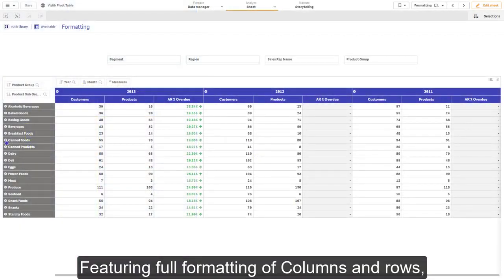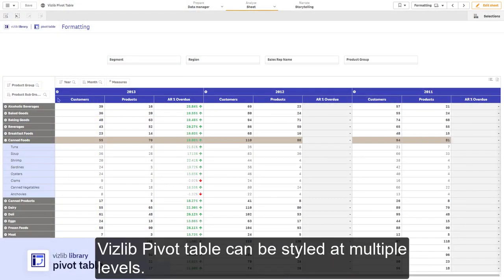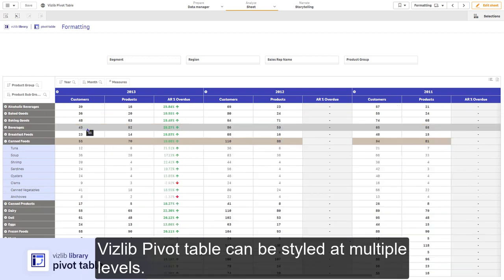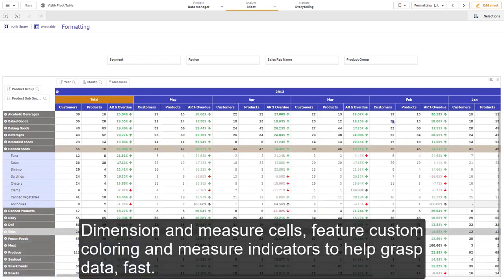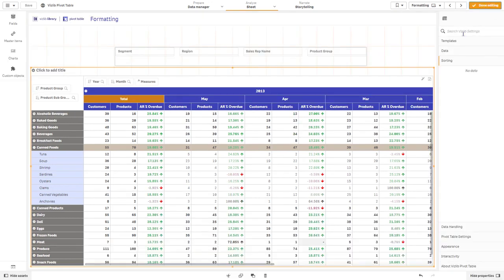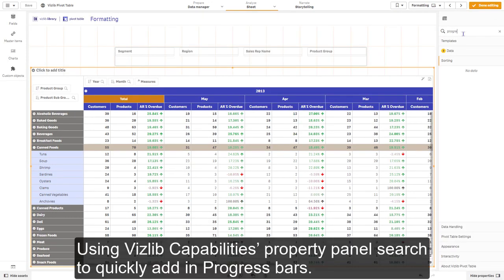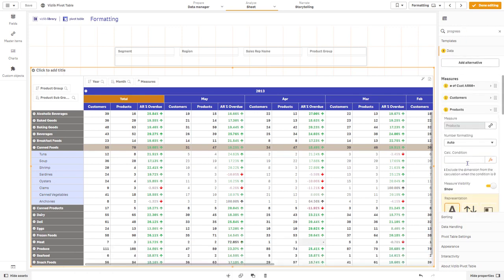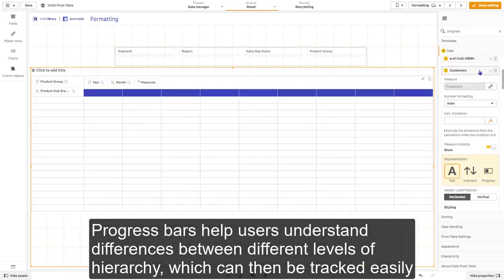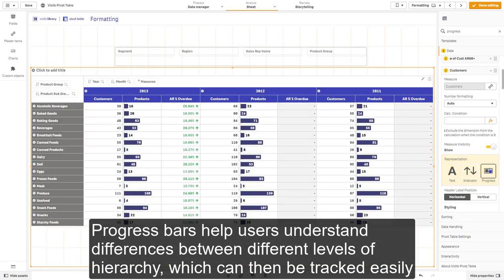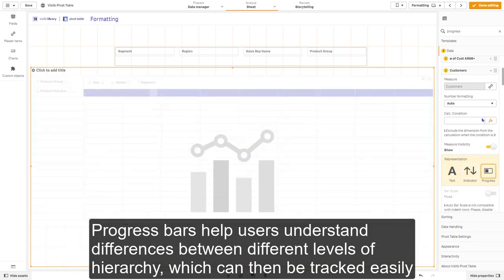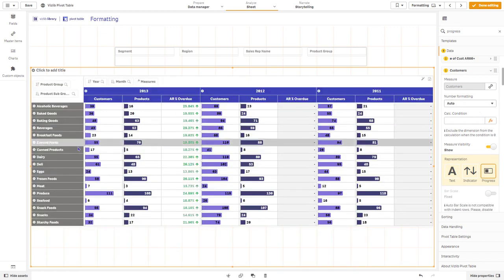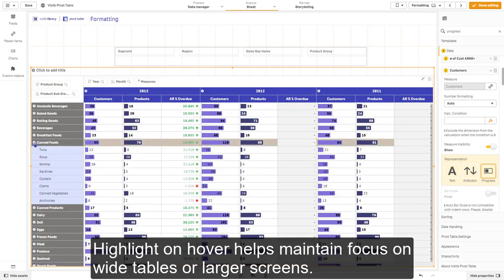Featuring full formatting of columns and rows, VisLib pivot table can be styled at multiple levels. Dimension and measure cells feature custom coloring and measure indicators to help grasp data fast. Using property panel search, I quickly add in progress bars. Progress bars help users understand differences between different levels of hierarchy, which can then be easily tracked over time. Highlight on hover helps maintain focus on wide tables or larger screens.